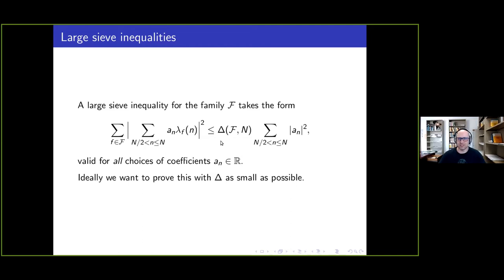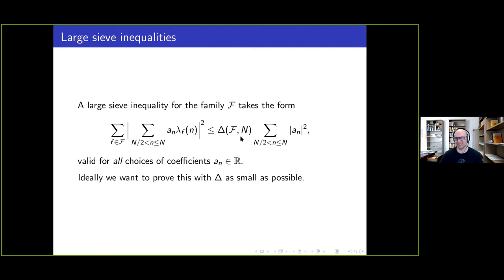Another thing to say is that this quantity delta — it's a function of the family — is a way of measuring how much we know about our family. I'm not saying it's the only way or a perfect measure, but it's a fairly good way to say something about how much we understand about a family. This is one reason I'm interested in this: I really want to understand families of L-functions, and this is a good way to do that.